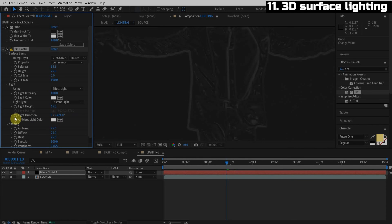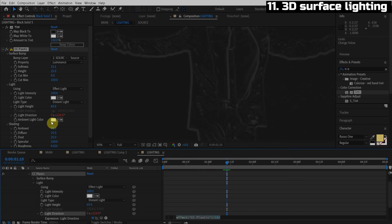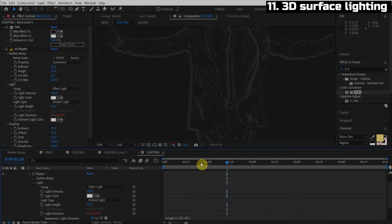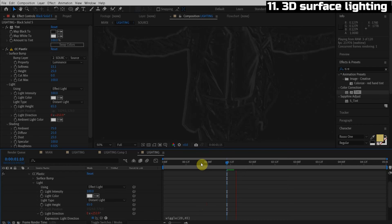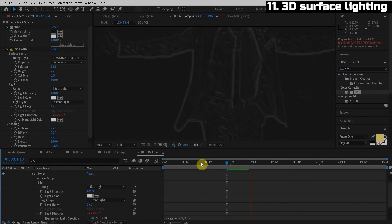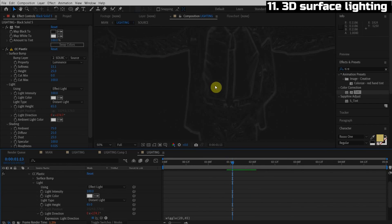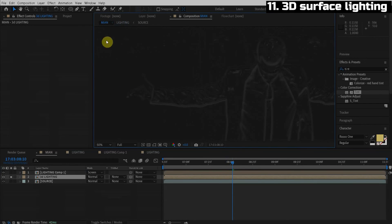What I think I'll do is add a wiggle expression to this light direction. So it's going to flicker like the lightning. So we're going to hold alt, click the stopwatch. That's going to add an expression down here. We're going to type in wiggle parentheses 20 comma 45. So that's just going to make the lighting wiggle around as though the lightning is flickering from different angles. Nice. Okay. So let's go ahead and apply this. So what we have to do is go back to the main composition.